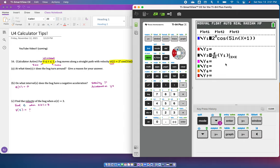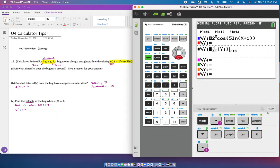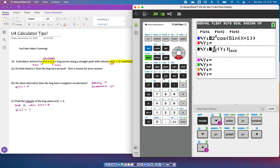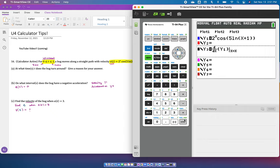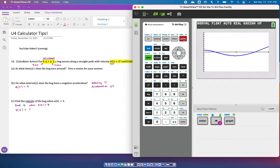When you go to y equals, you notice this is highlighted. This is not highlighted, but this is also highlighted. We don't need the derivative, which is the acceleration. We're only looking at velocity. If you put your cursor there and hit enter, it turns that off, which means it won't graph it. Now let's graph it. Now we're only looking at the velocity function.